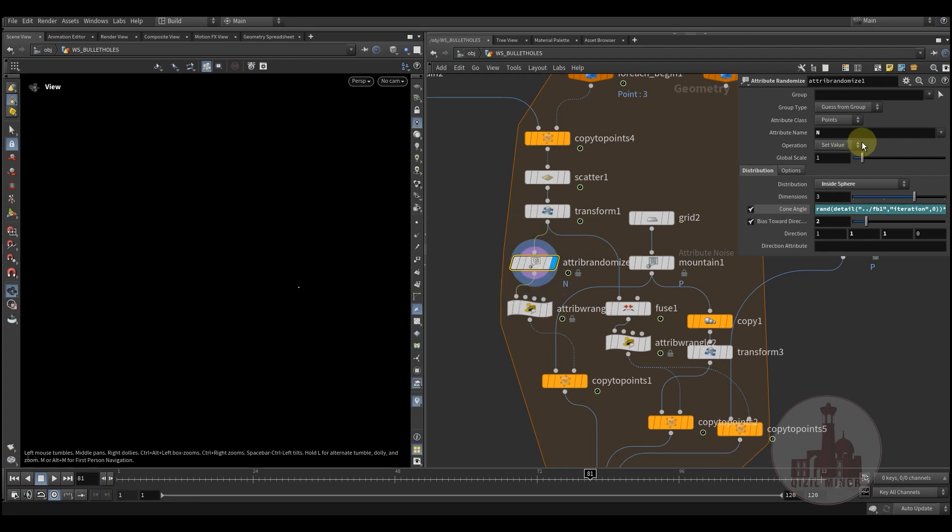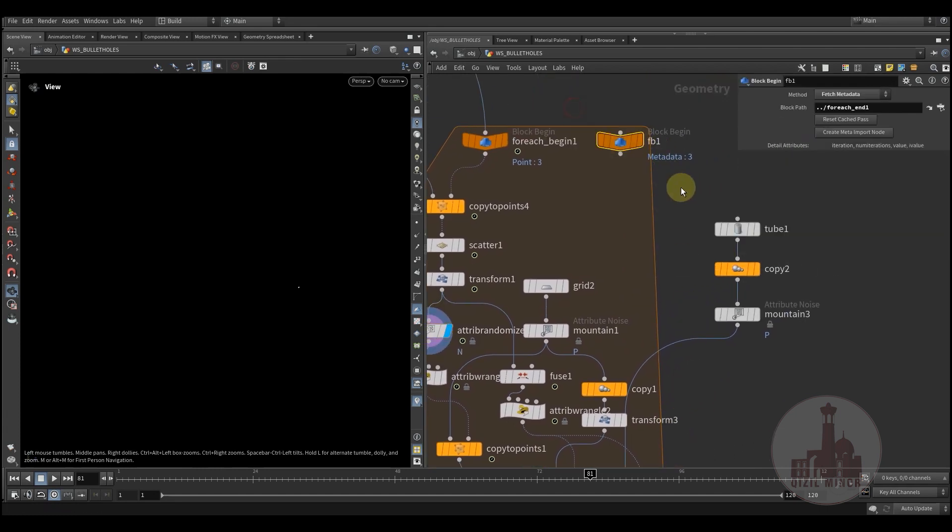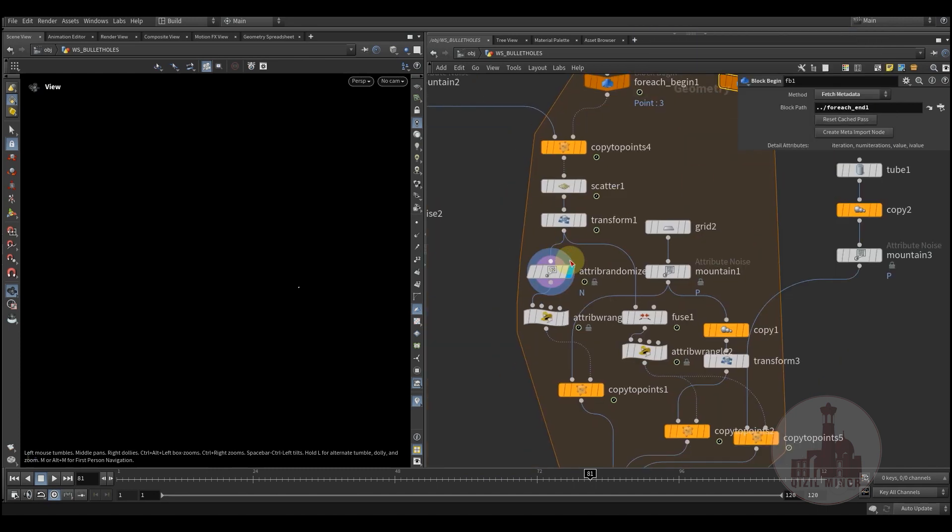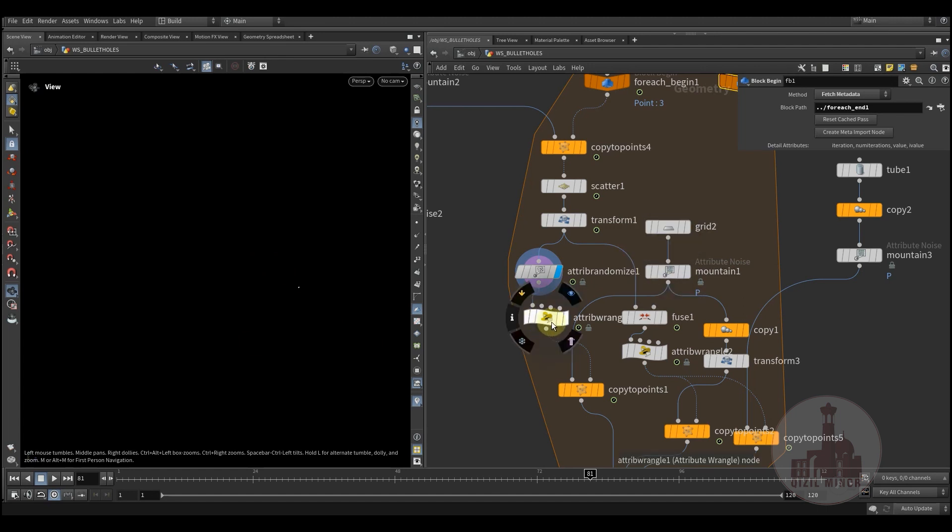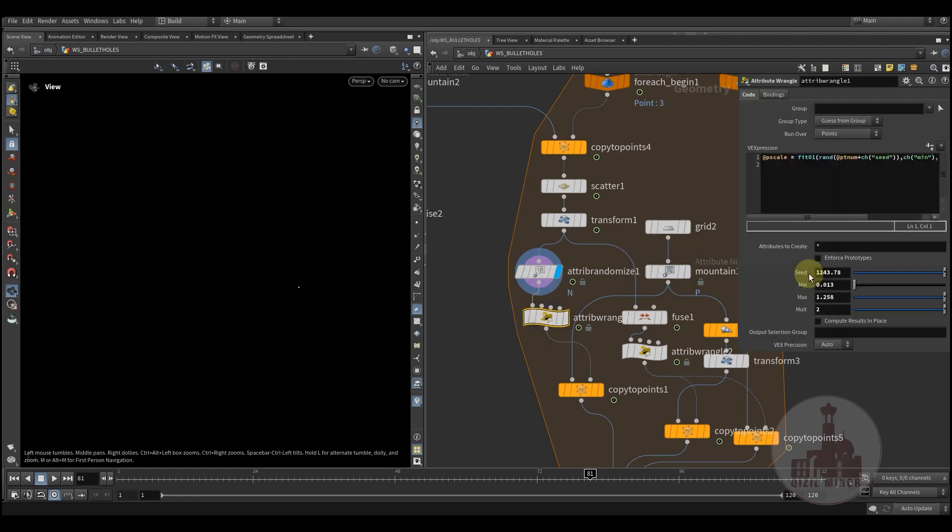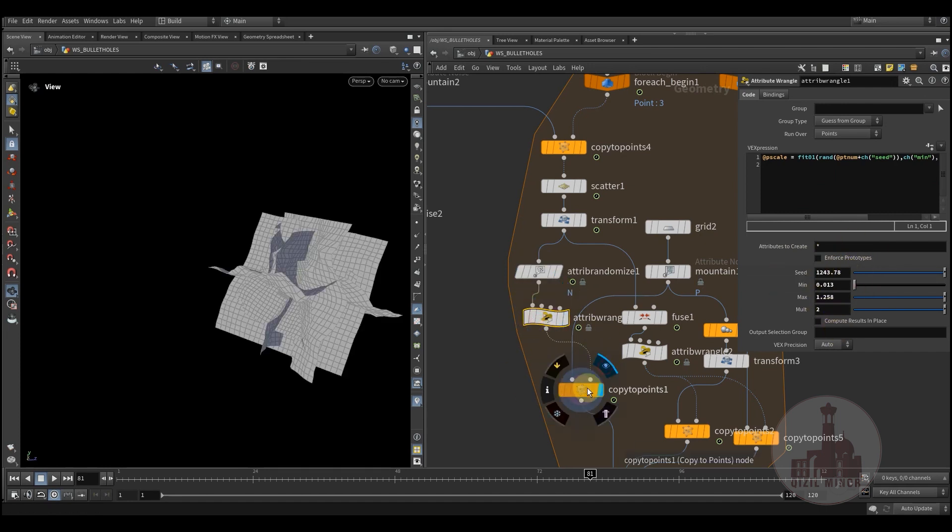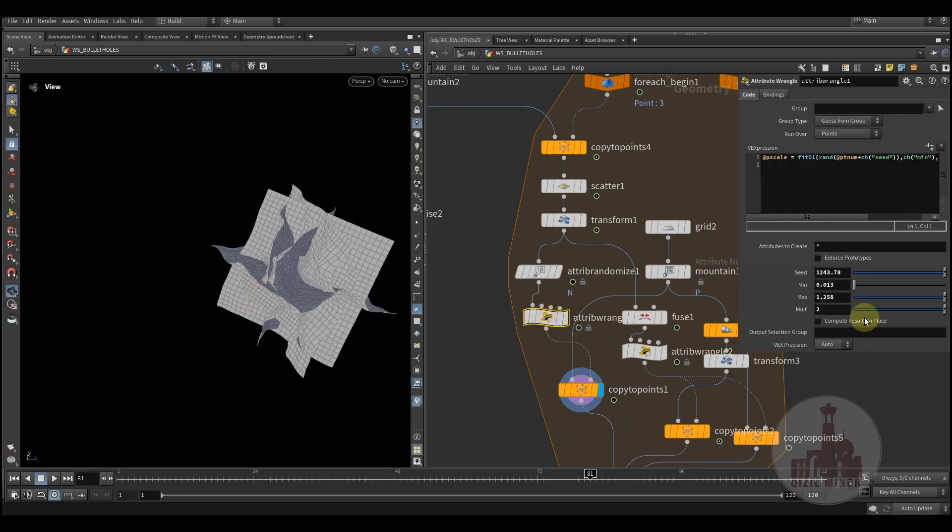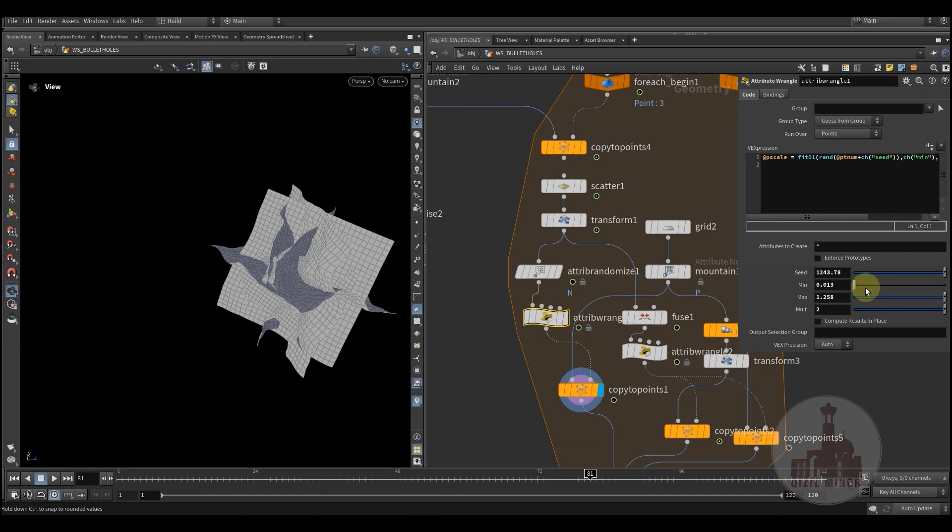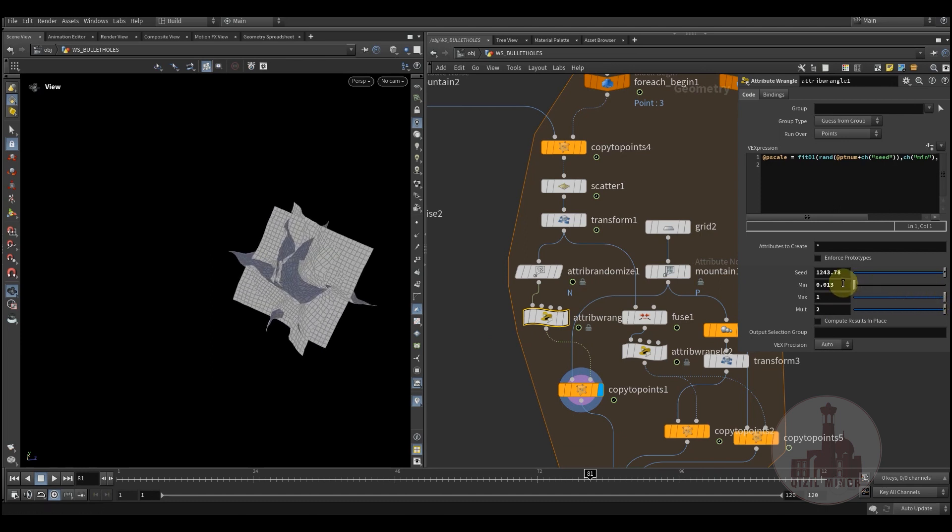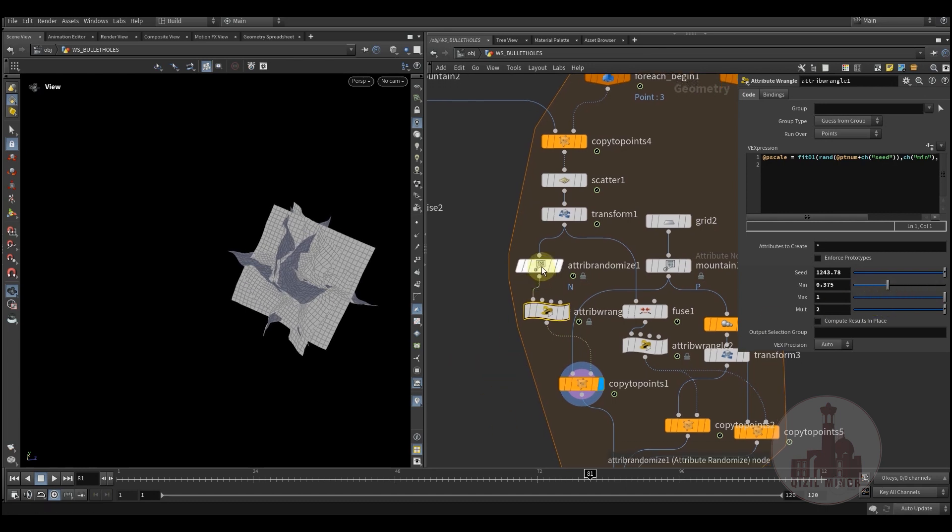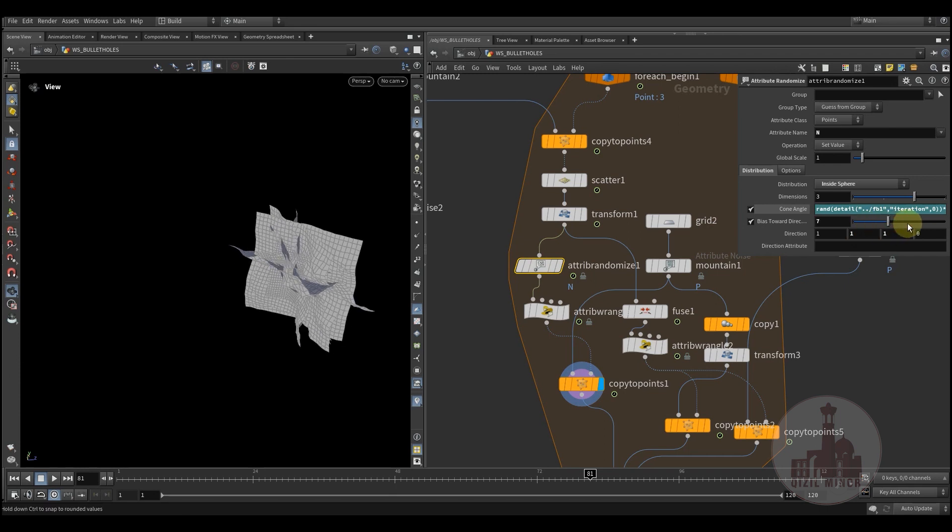Here I'm creating a grid with some distortion applied to it. And here I am also adding attribute randomizer. I'm using this meta which has the detail attribute, in this case iteration, to randomize the orientation of each grid. And here I'm using a simple expression to randomize my pscale value. This way I can control the pieces and orient as well.